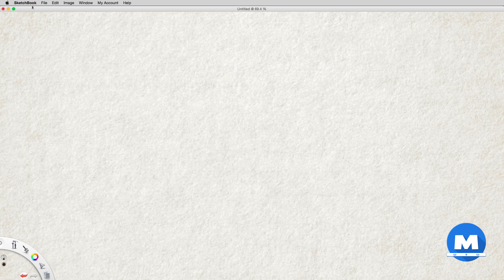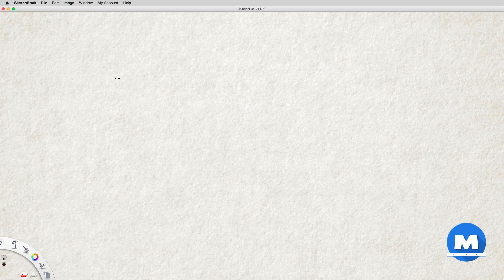I will be using Autodesk Sketchbook Pro for this demonstration. I won't be talking about how to use Sketchbook Pro, but you can use whatever drawing software that suits you or even just a pencil and paper.